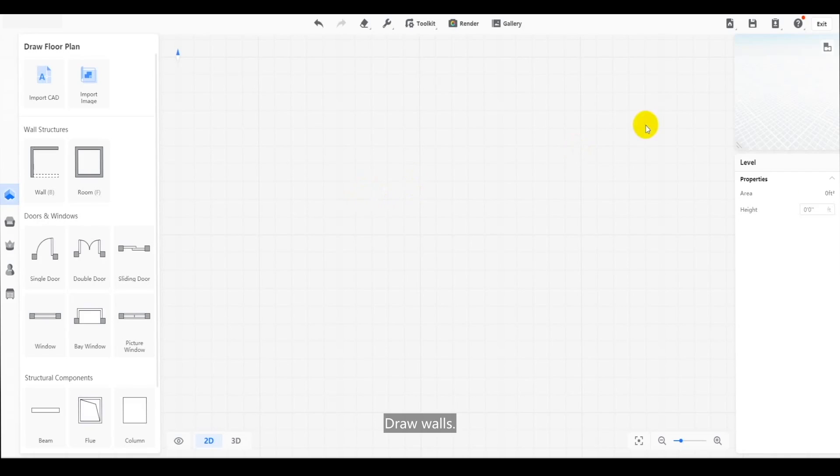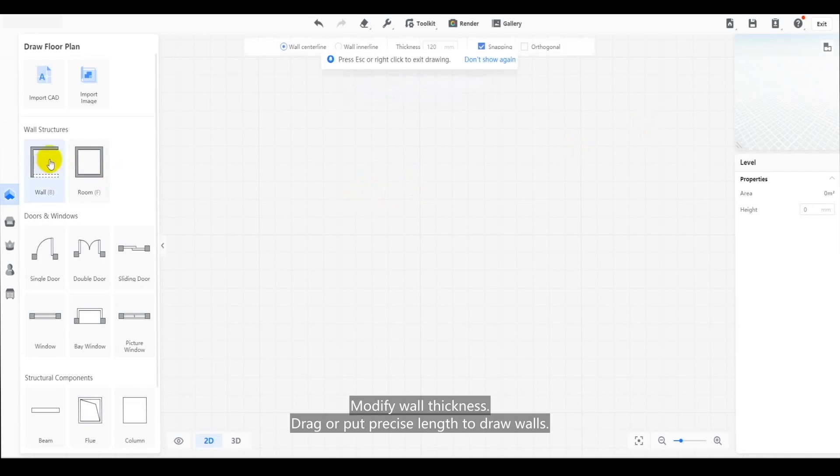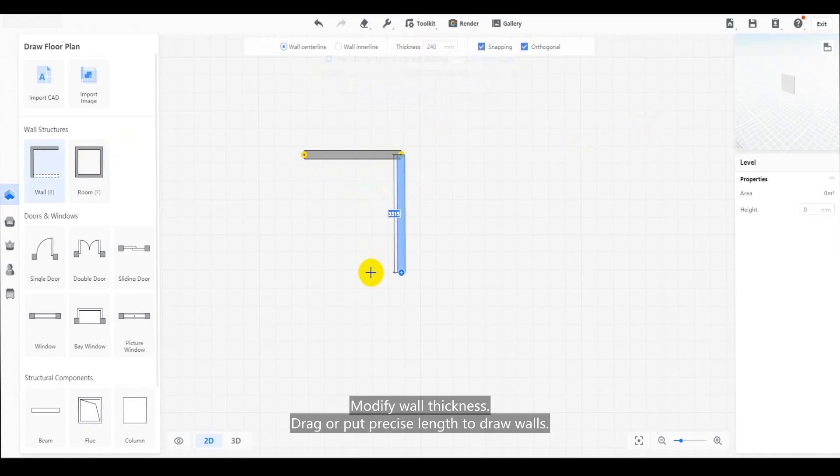Draw walls. Modify wall thickness. Drag or put precise length to draw walls.